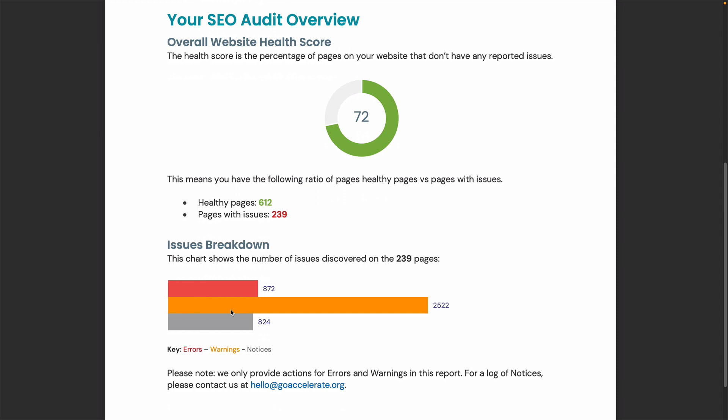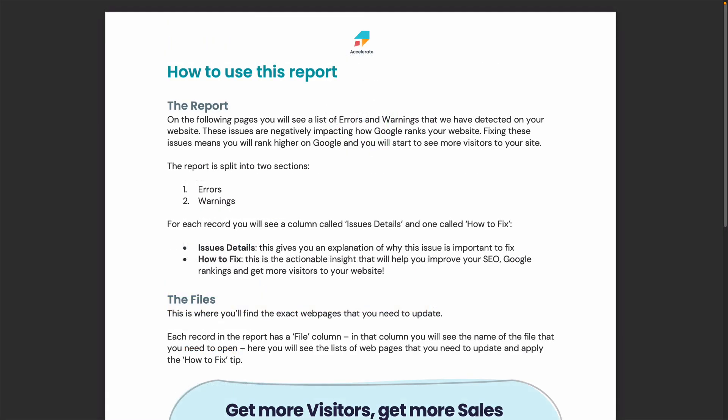This is because these are the two categories where you're really going to get big wins to help you improve your overall SEO score and therefore drive more traffic to your website. On the second page, you'll get instructions.